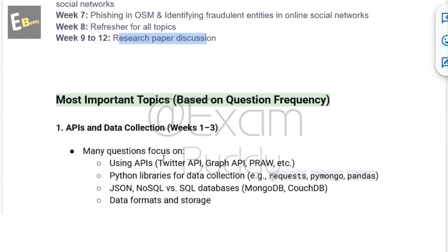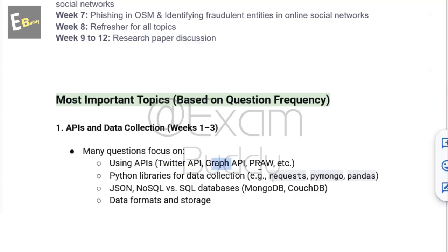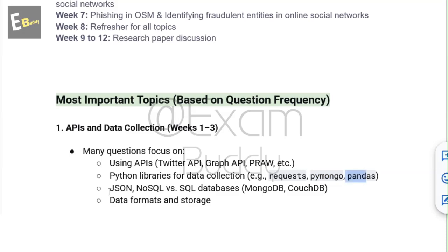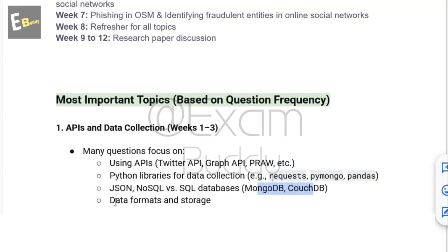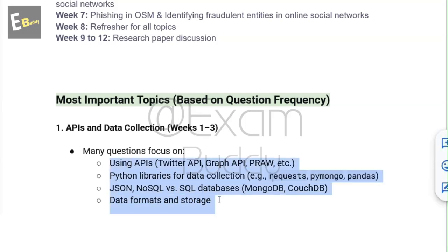Many questions focus on using APIs like Twitter API, Graph API, and Pyro. Also covered are Python libraries for data collection such as Requests, PyMongo, and Pandas. Other key areas include JSON, NoSQL vs SQL databases, MongoDB, CouchDB, and data format and storage.